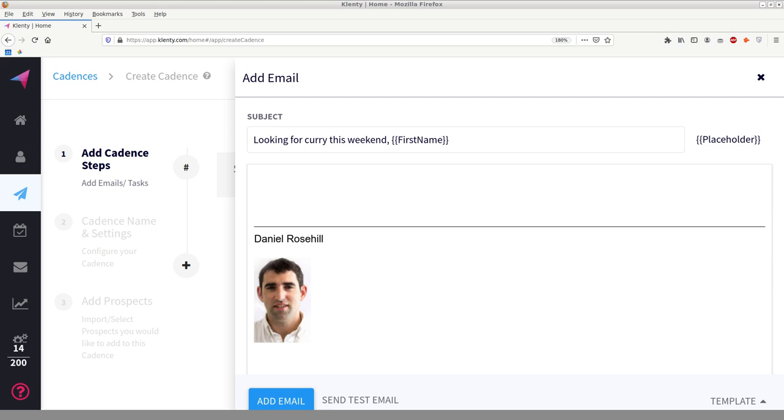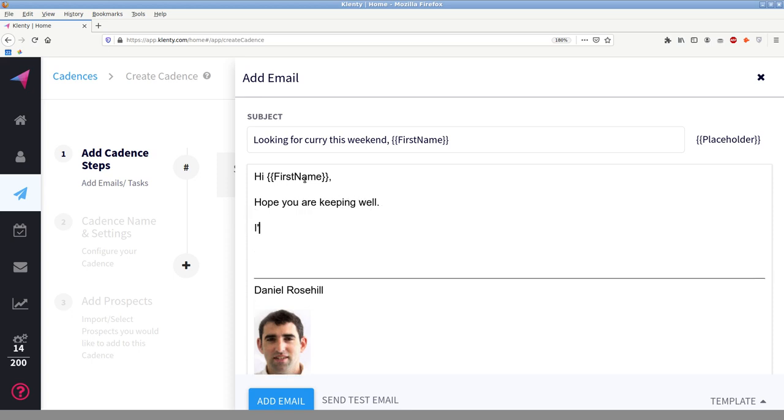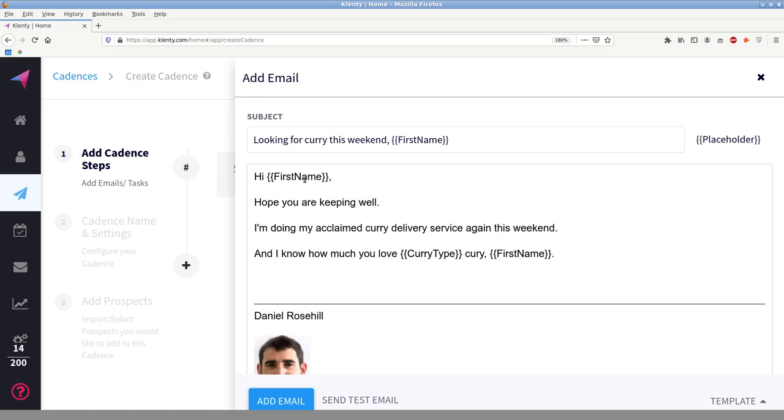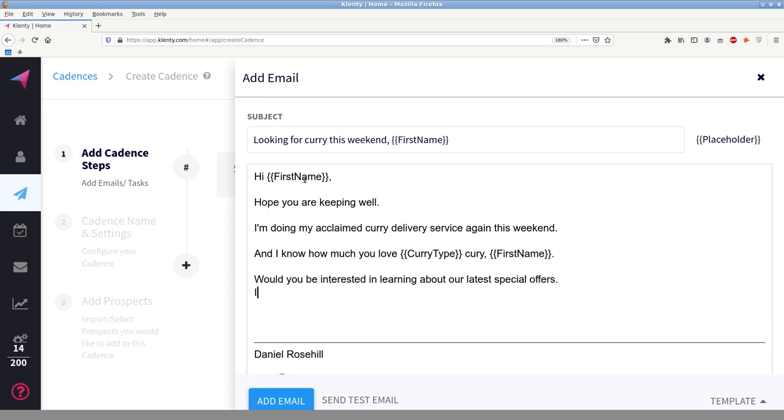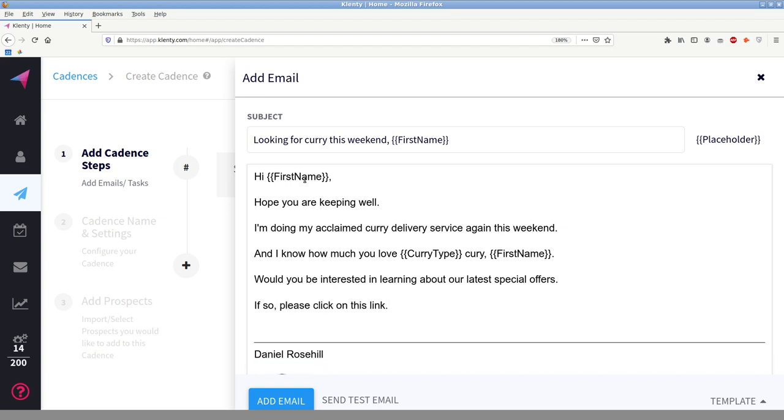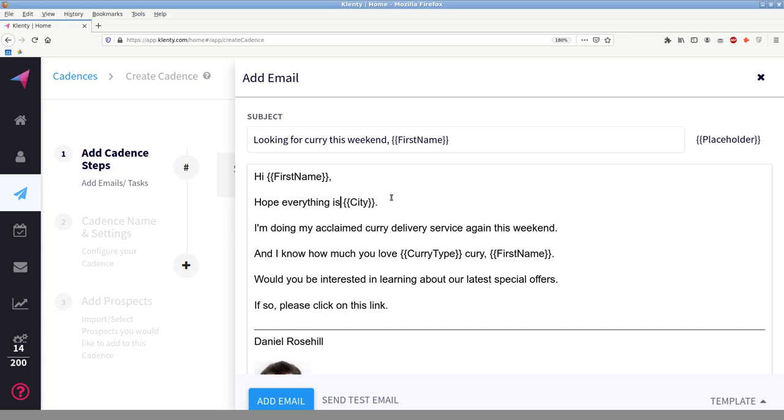So we have four custom fields here. Now what I'm going to do is just save this as a CSV and I'm just going to do that quickly in my other screen. Save desktop, type is going to be CSV. And we're going to say demo cadence. Okay, so I've saved my demo cadence.csv. So I'm going to use those fields in this. Hi first name. Hope you are keeping, hope everything is going well in city. I'm doing my acclaimed curry delivery service again this weekend. And I know how much you love curry type curry.